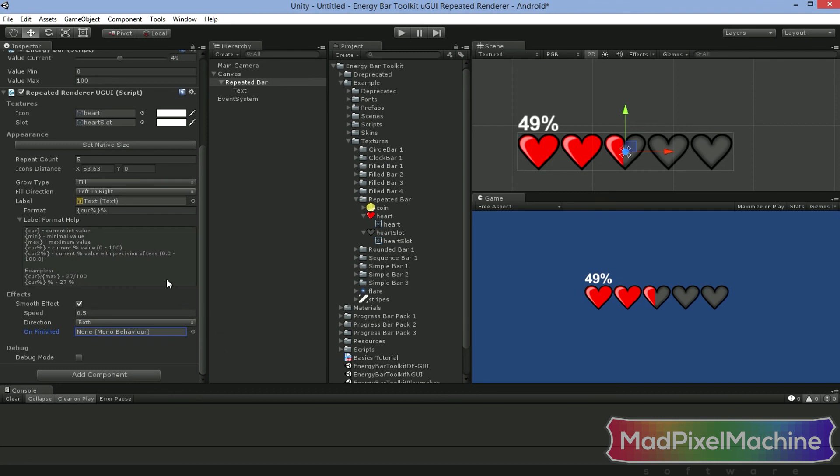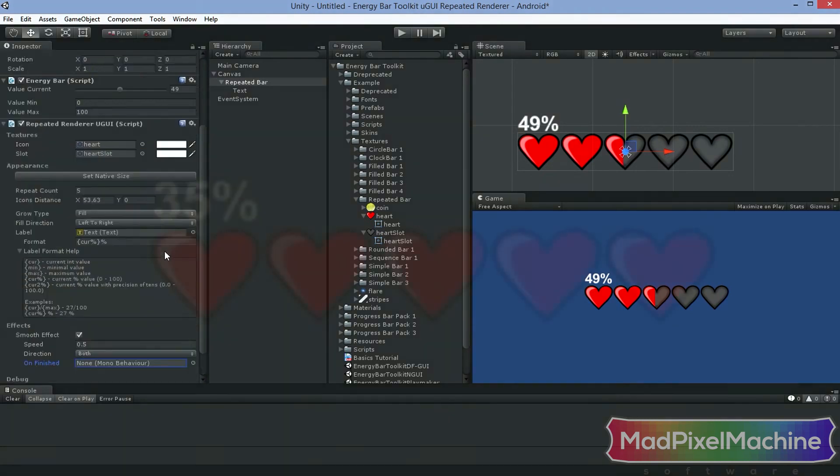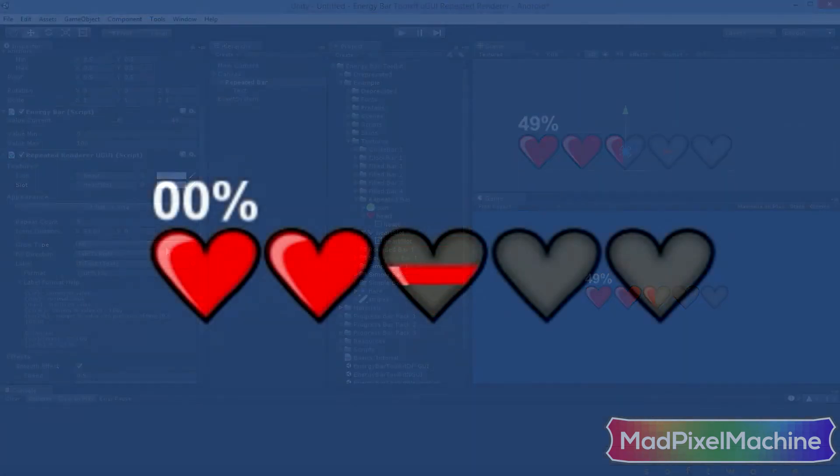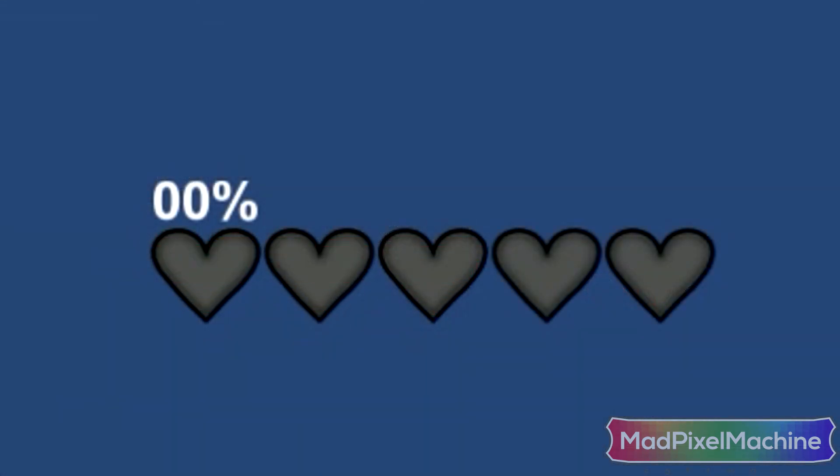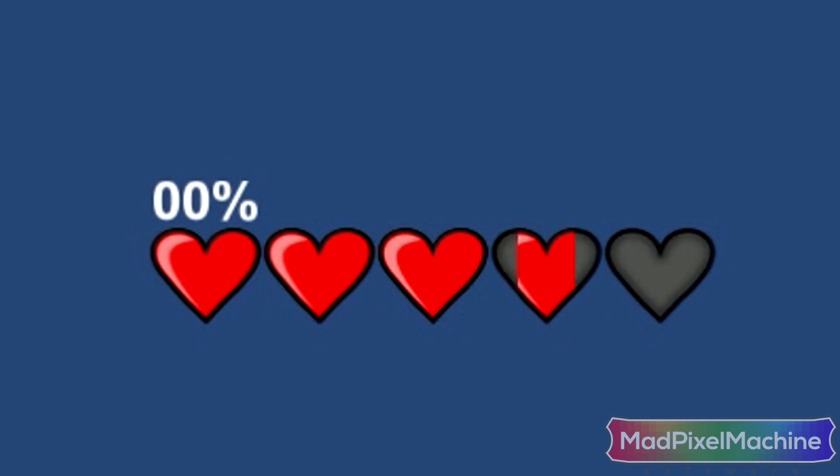Configure your bar however you want and then press the play button to have fun watching it working. See you in the next video. Cheers!